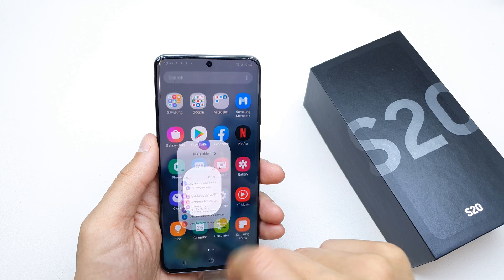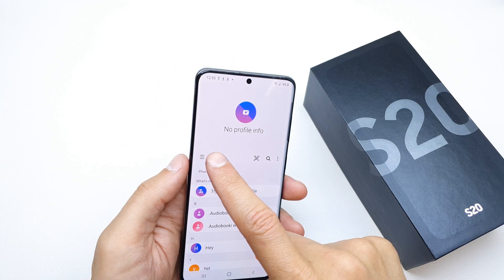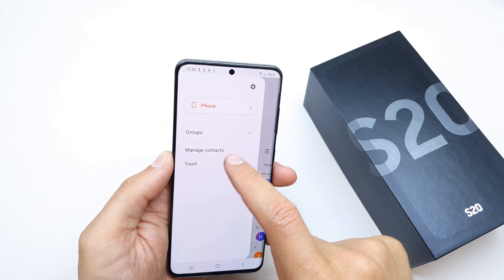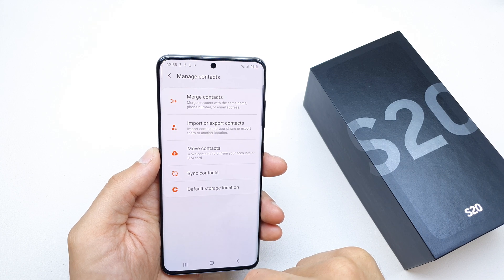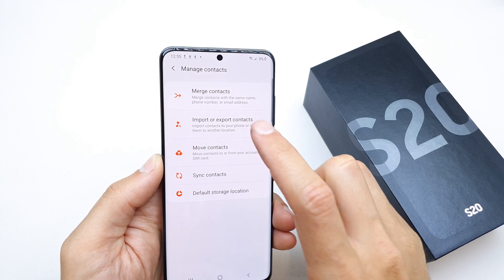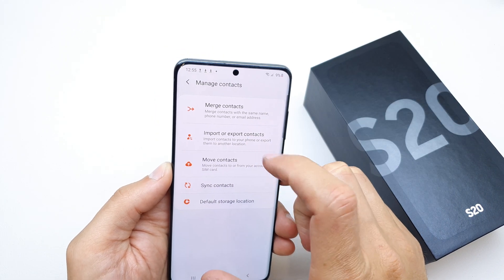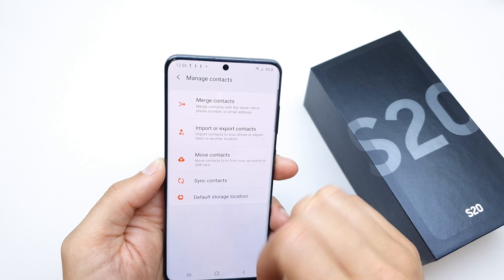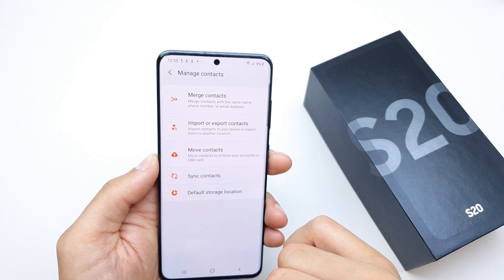Go to your contacts, click on the left side, and manage the contacts. Here you can merge contacts, import and export contacts, move contacts, SIM contacts, and set the default storage location.